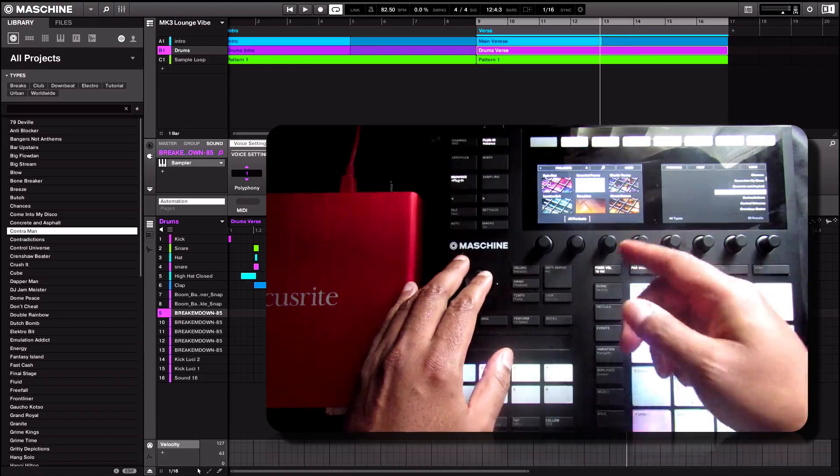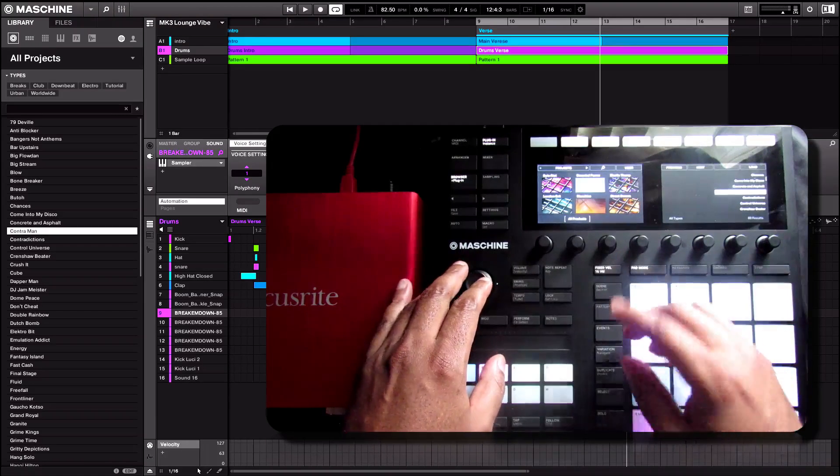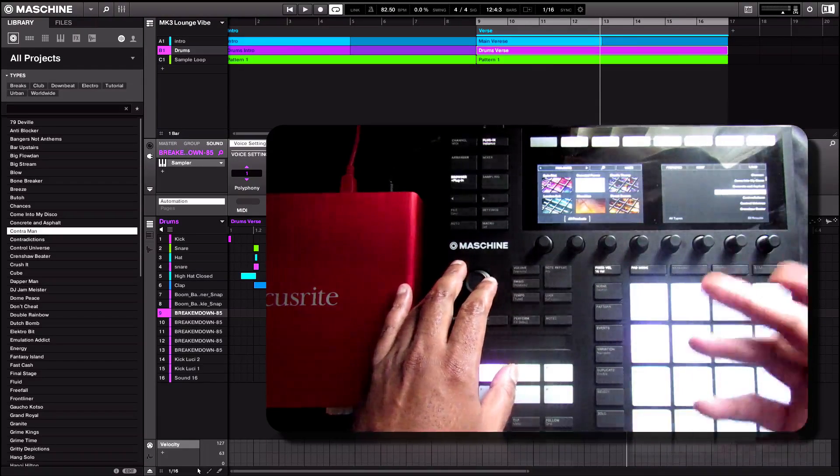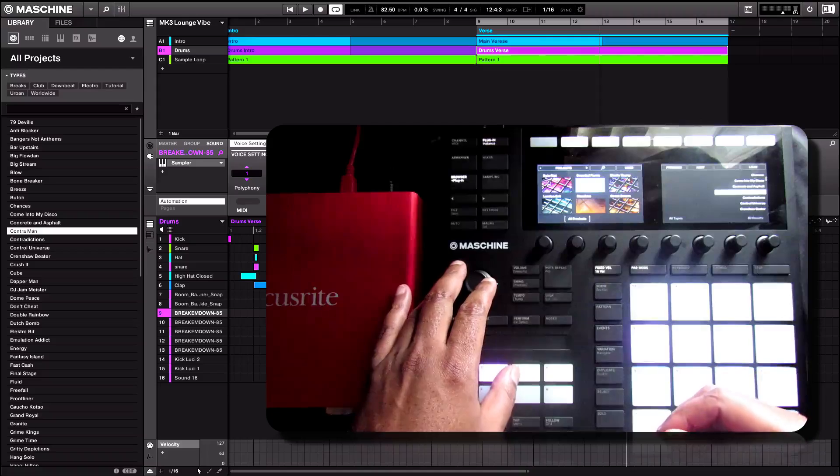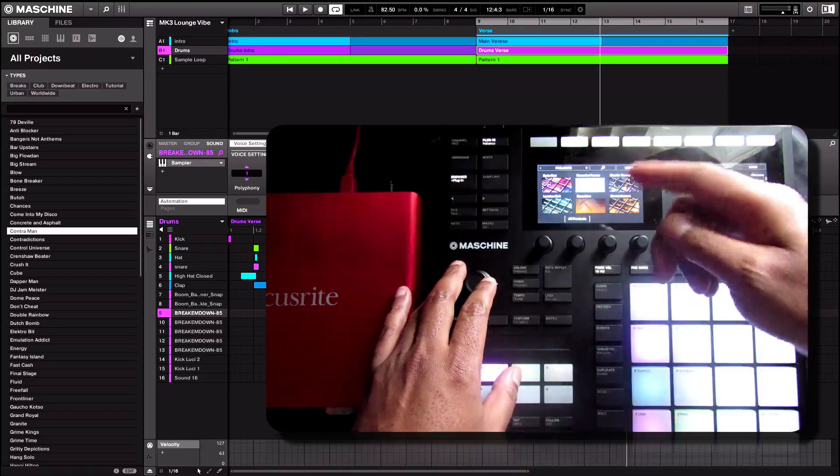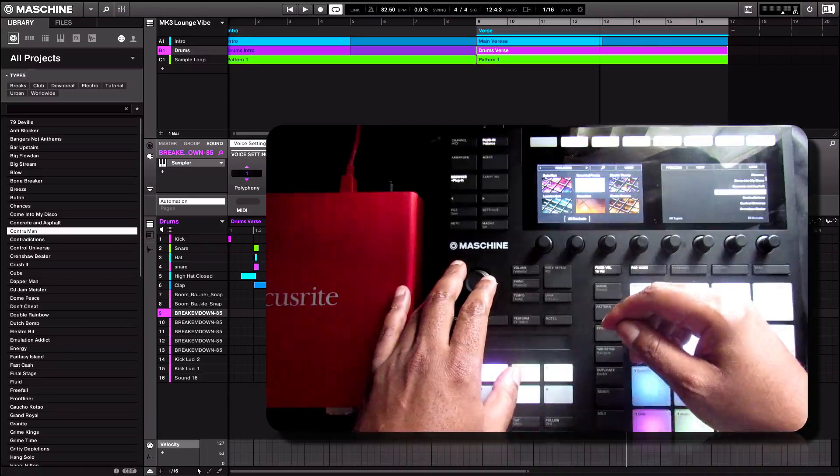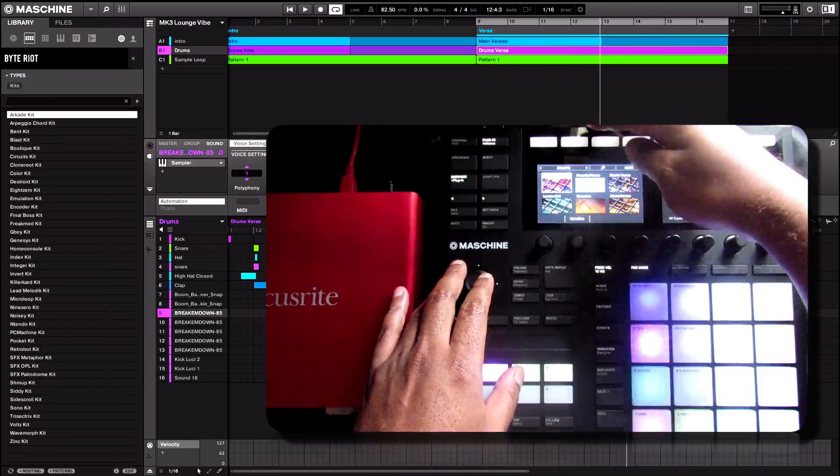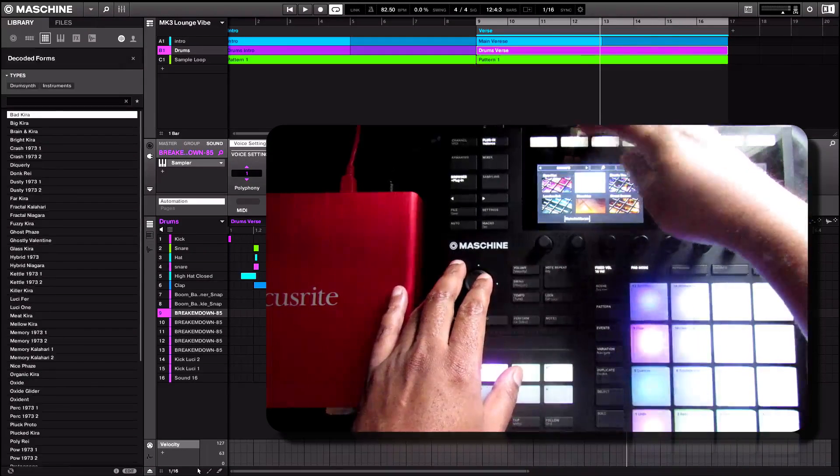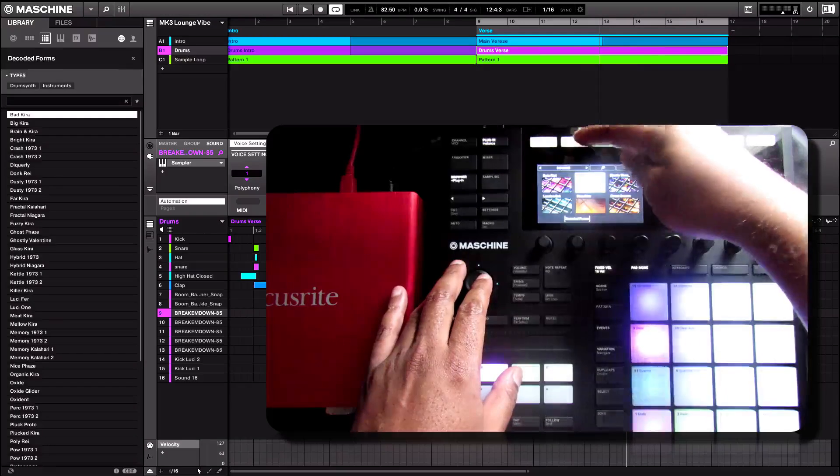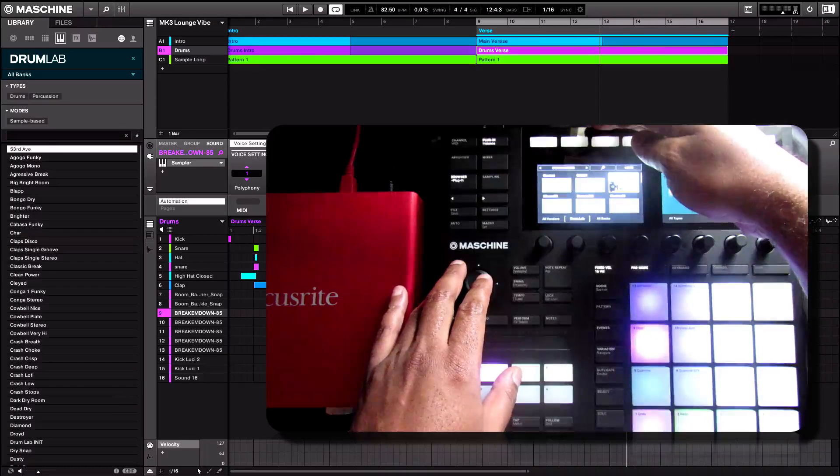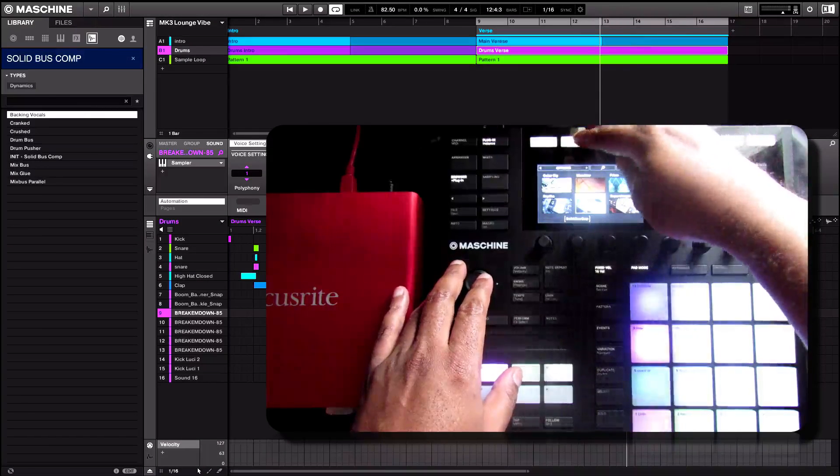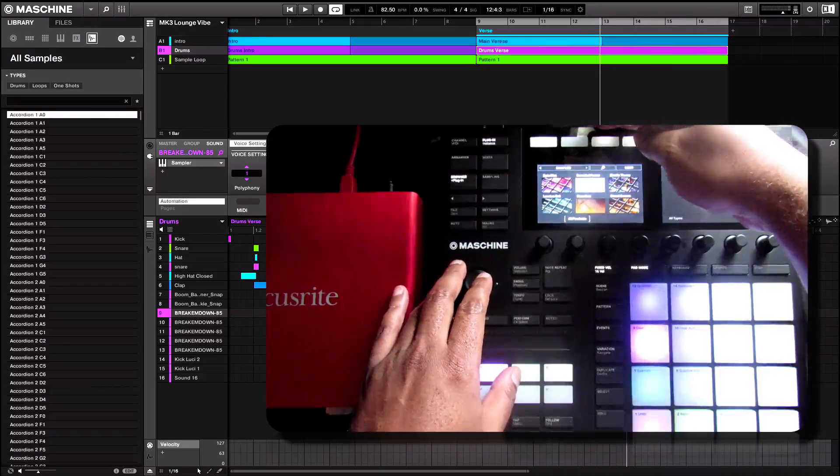As you can see right here, Maschine is a very ergonomic and feature-rich software program. You can scroll through your library by Projects, Groups, Sounds, Instruments, Effects, as well as Samples.